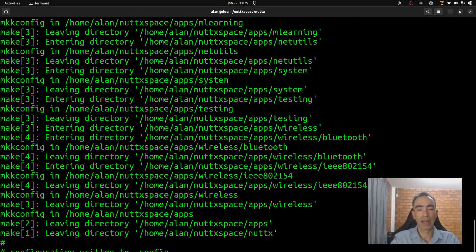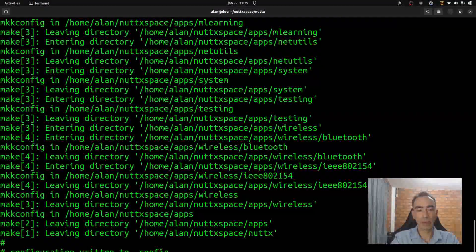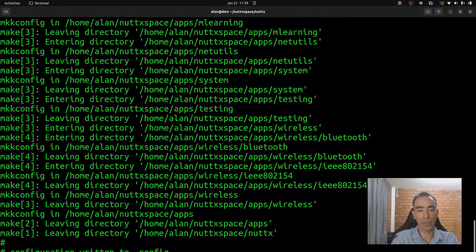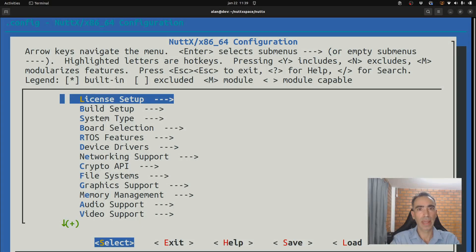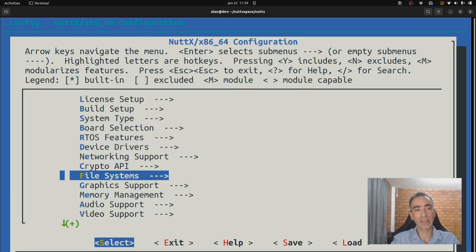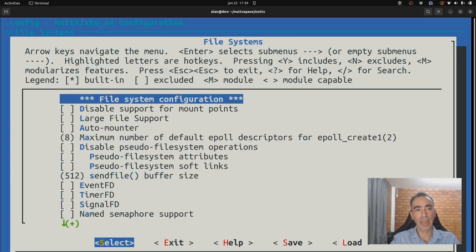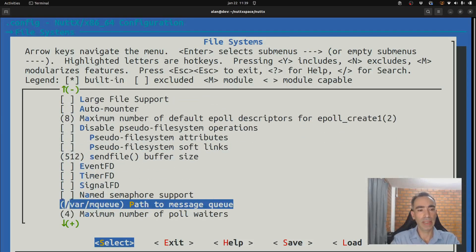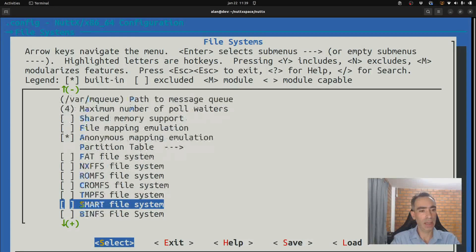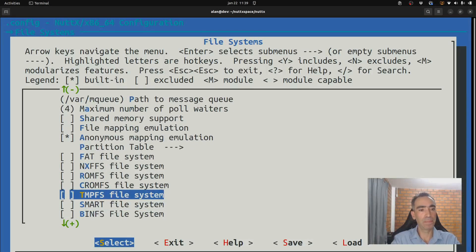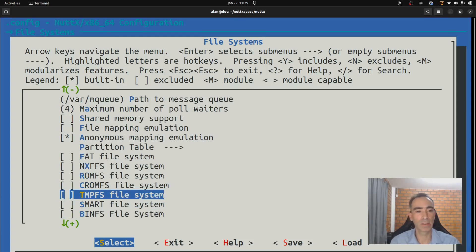Now, execute make menuconfig. And we need to go inside file system and enable the TMPFS file system. Why do you need to enable the TMPFS in the first place?